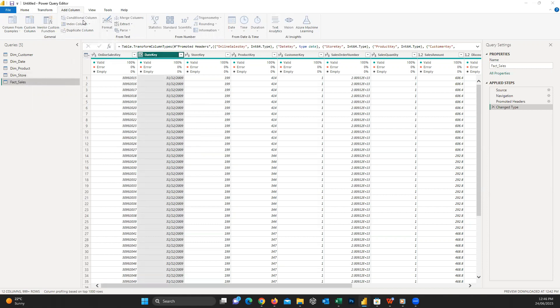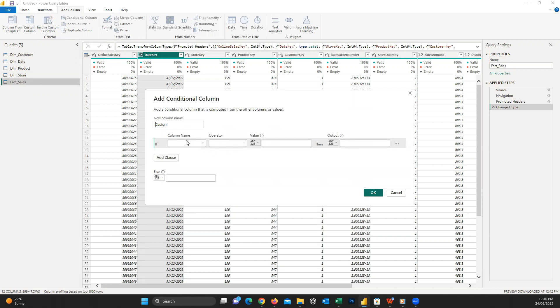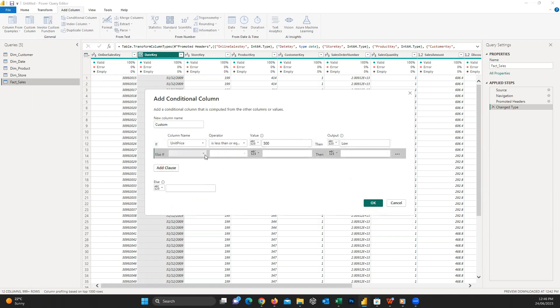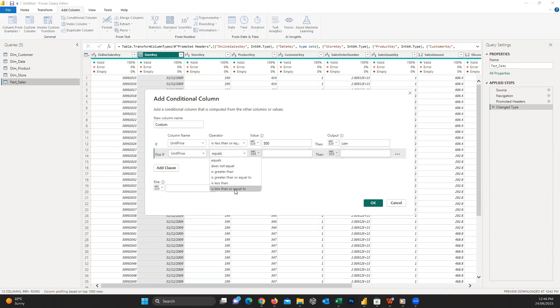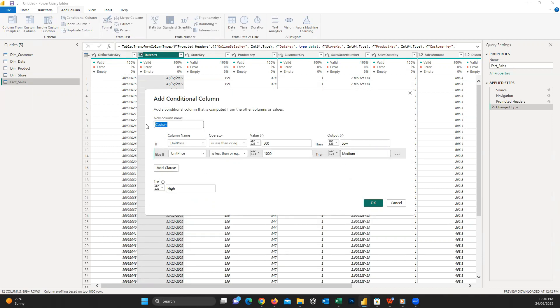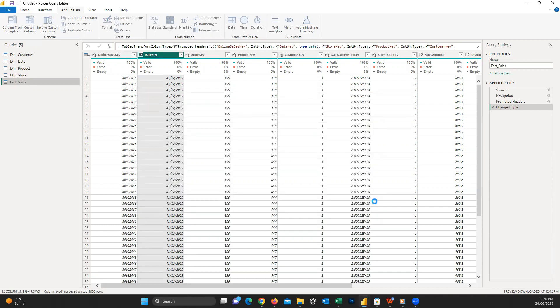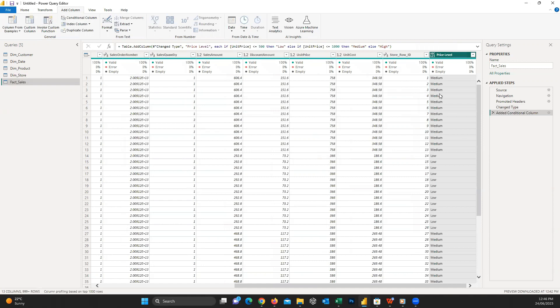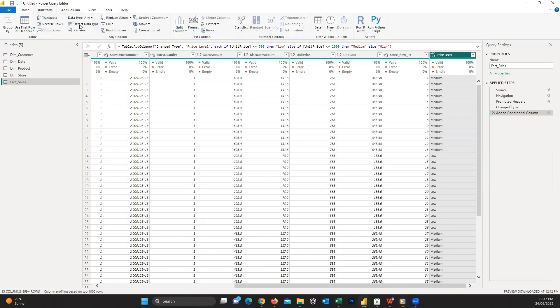I choose the unit price column. When it's less than or equal to $500, we receive low. Then press Add Clause. When the unit price is less than or equal to $1000, we receive medium. And in the else section, I write high. I choose price level as the name of the column and press OK. Here is the way we easily created a column based on our data. There are a variety of options also available in the Transform tab that help you to change and clean your data.